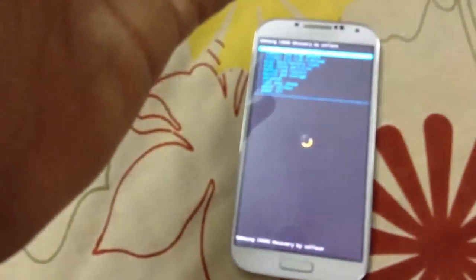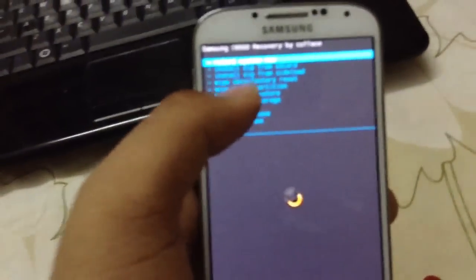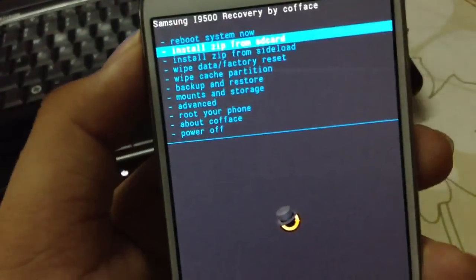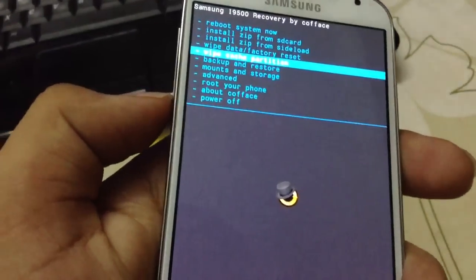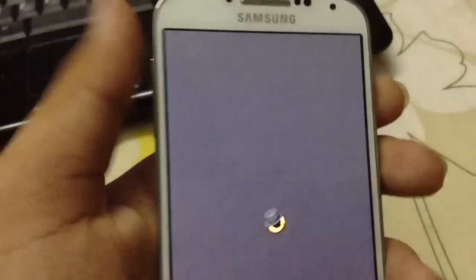Volume up, power button, then home button. After you press these, leave all the buttons when you see the Samsung Galaxy logo. This isn't a touch-screen based recovery version — you'll be navigating it manually. You are now in ClockworkMod recovery mode. You can reboot your phone from here.